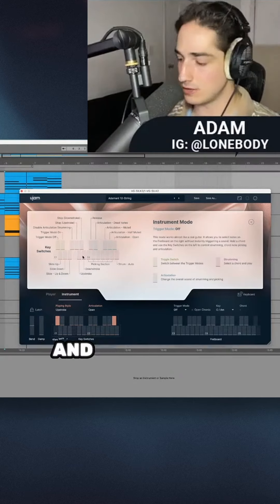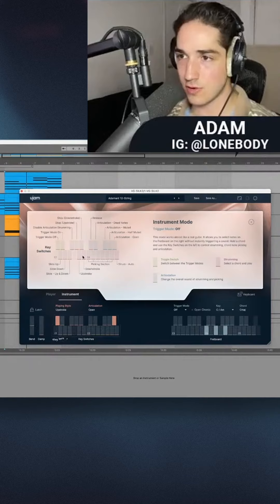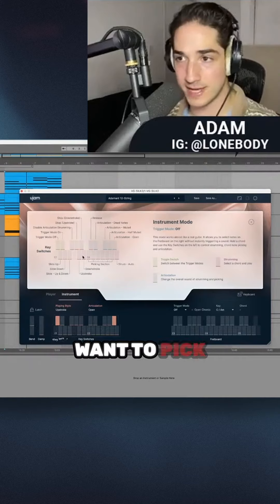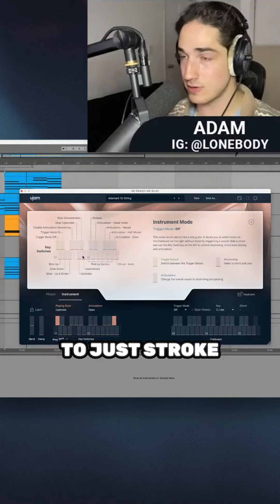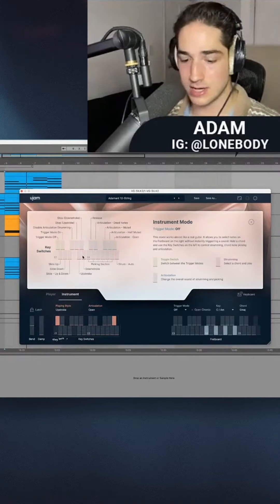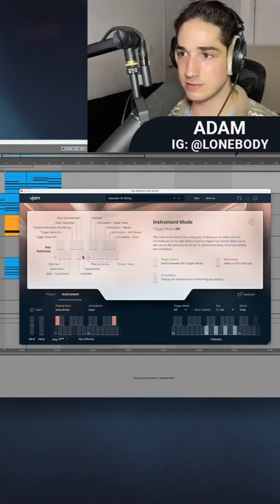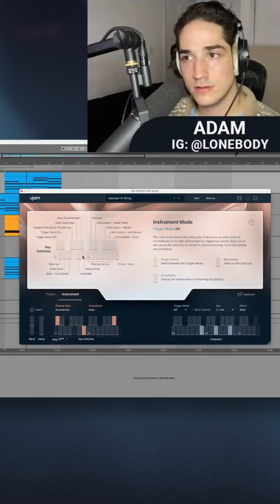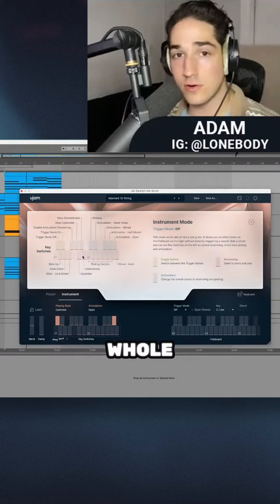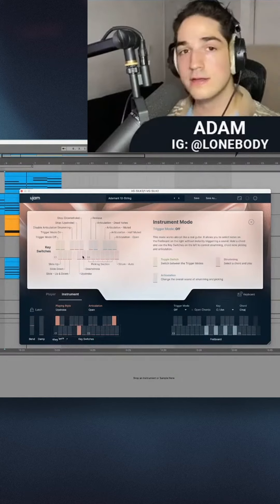And then down here you've got upstroke and downstroke. So if you don't want to pick everything and you want to just stroke everything, that's right here. If I want the whole chord to play...